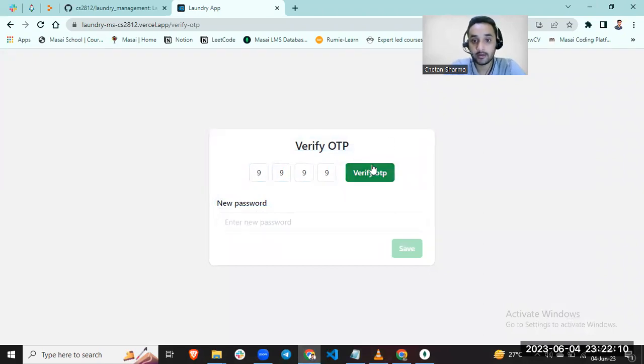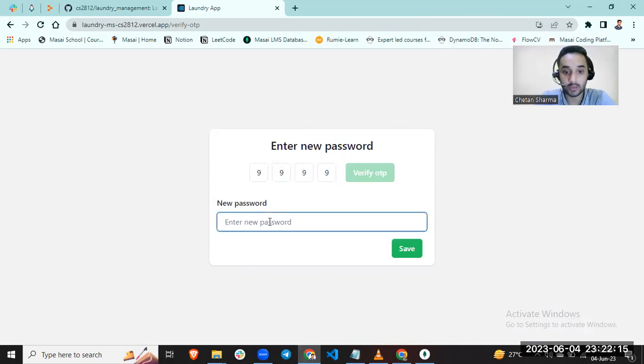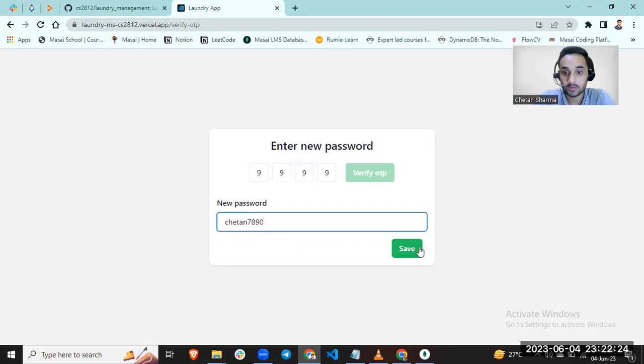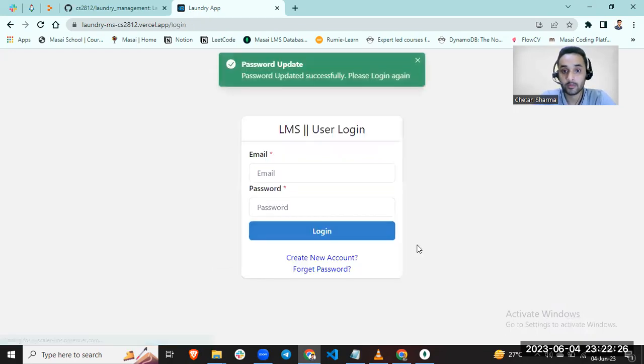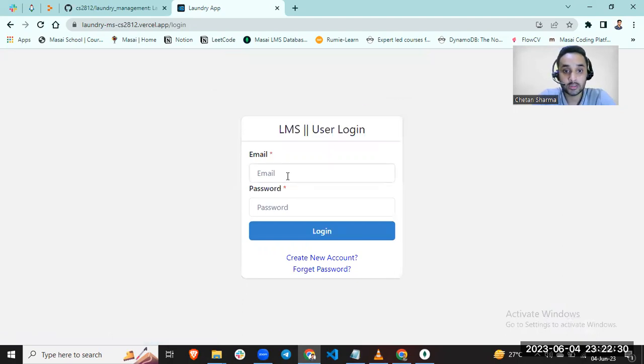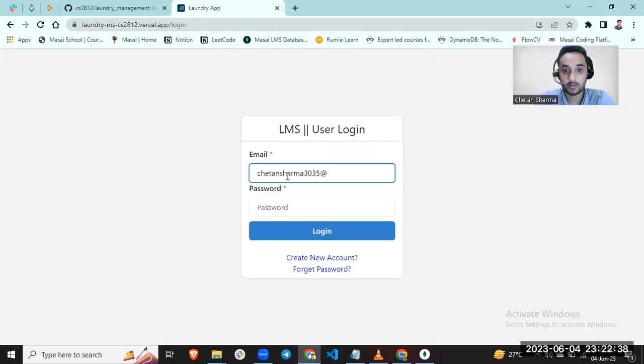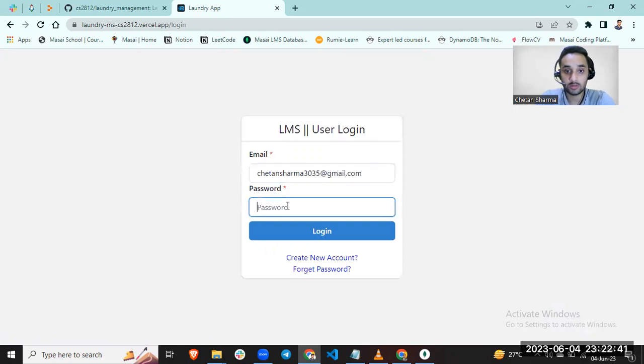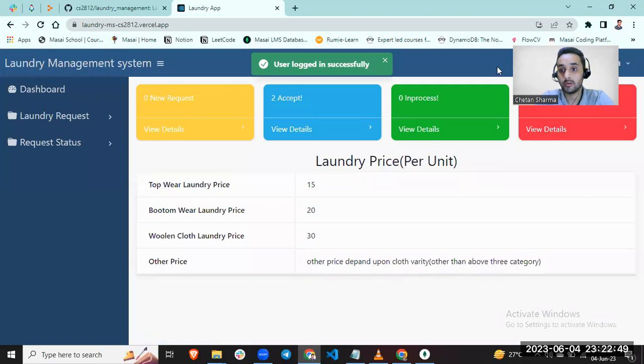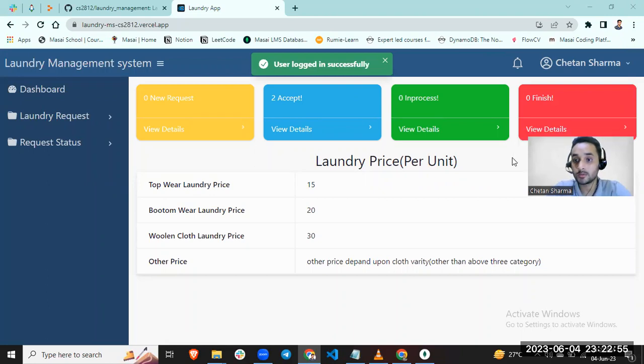My OTP has been verified. Let me enter my new password. My password has been changed. Let me enter my email. Now I am able to login again. This is all about my project.